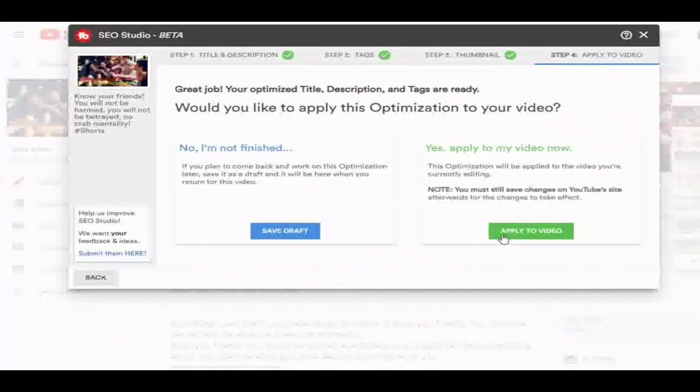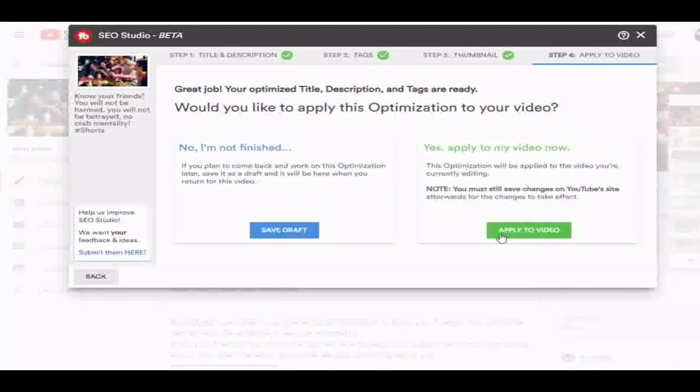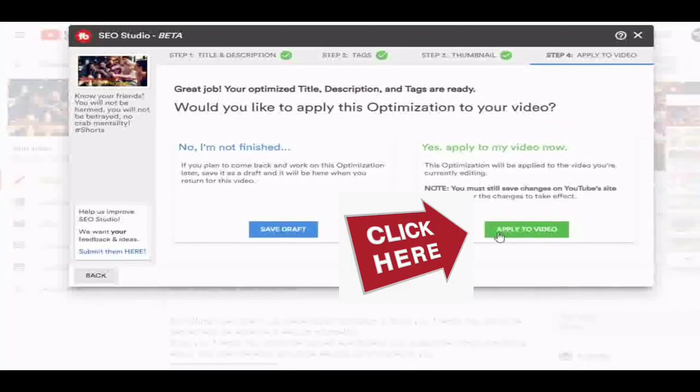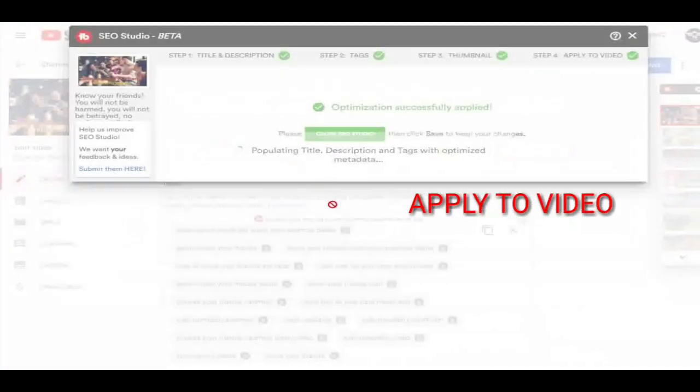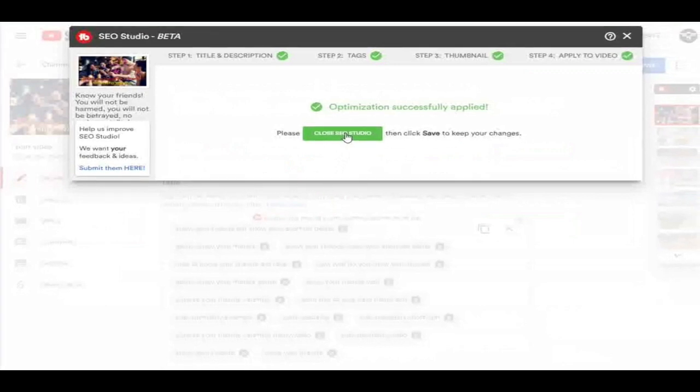Sounds too good to be true, right? But it's 100% working. That's how TubeBuddy works as your partner on the road to success as a YouTuber.